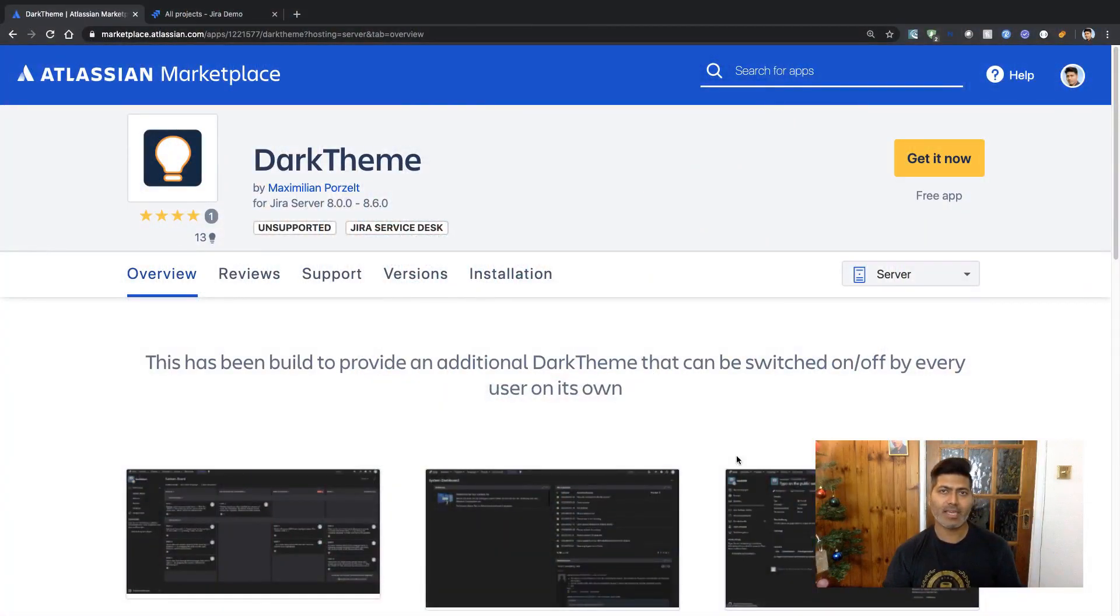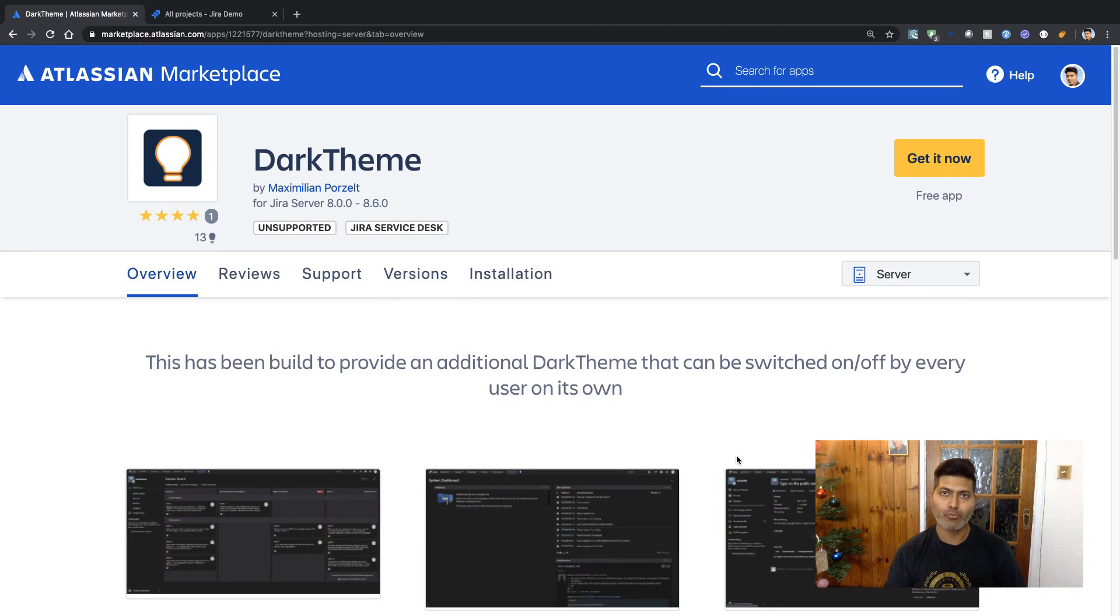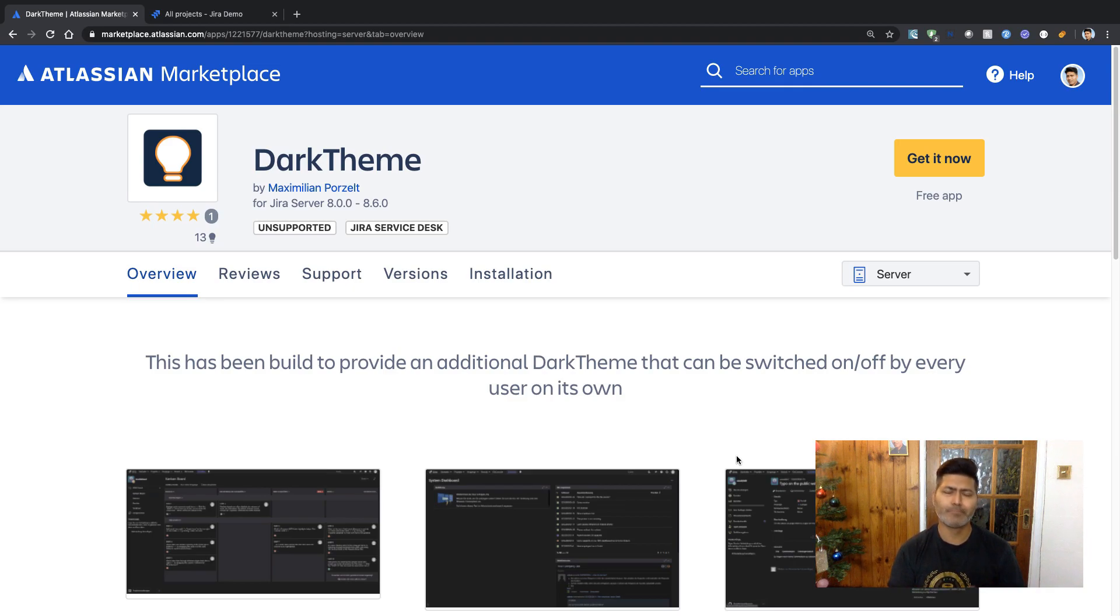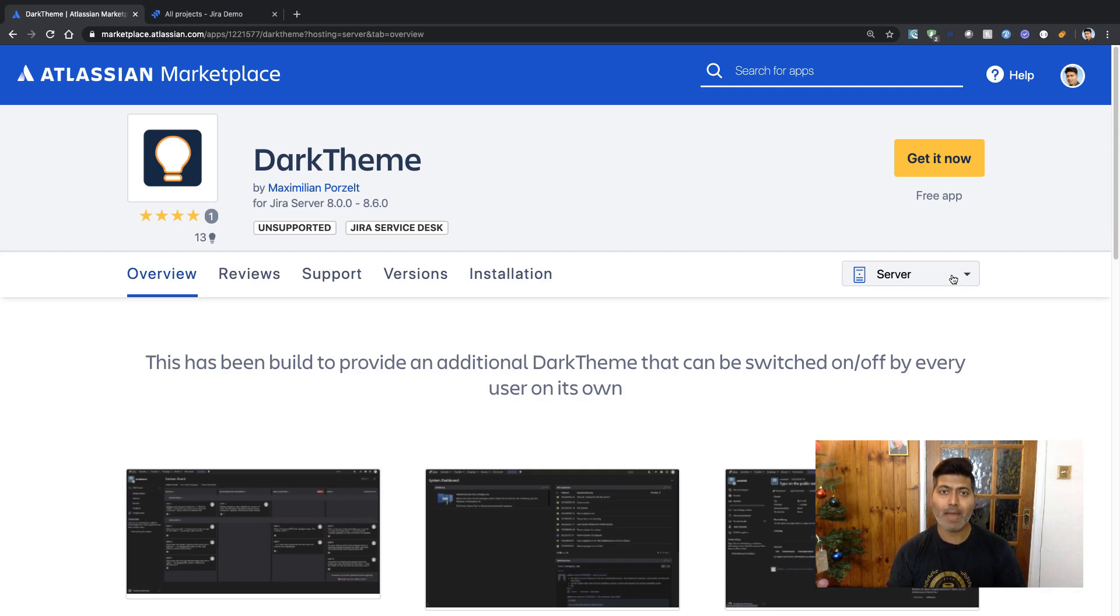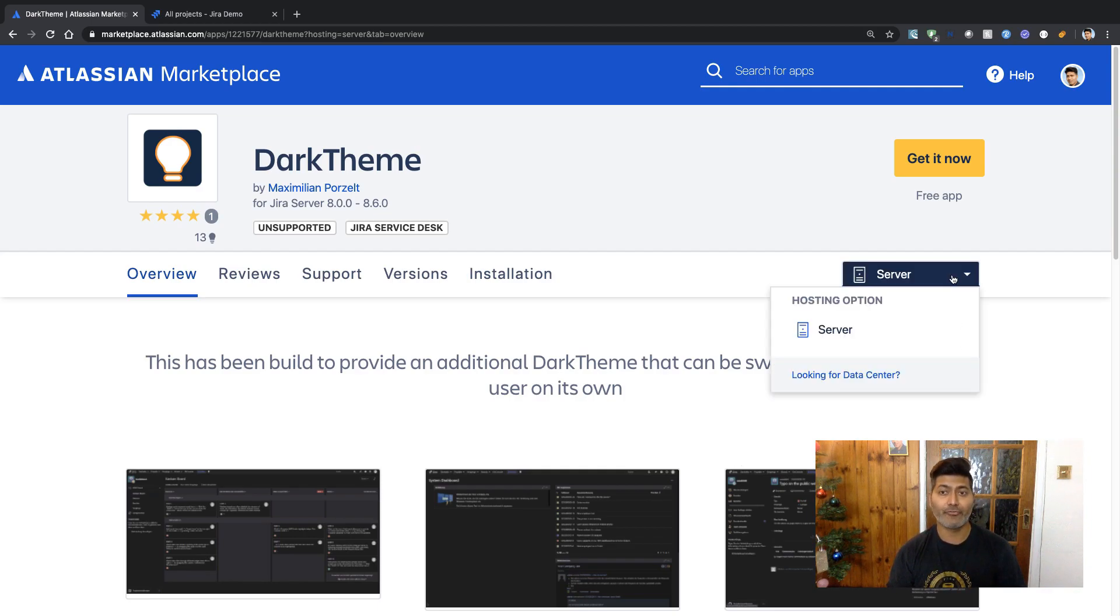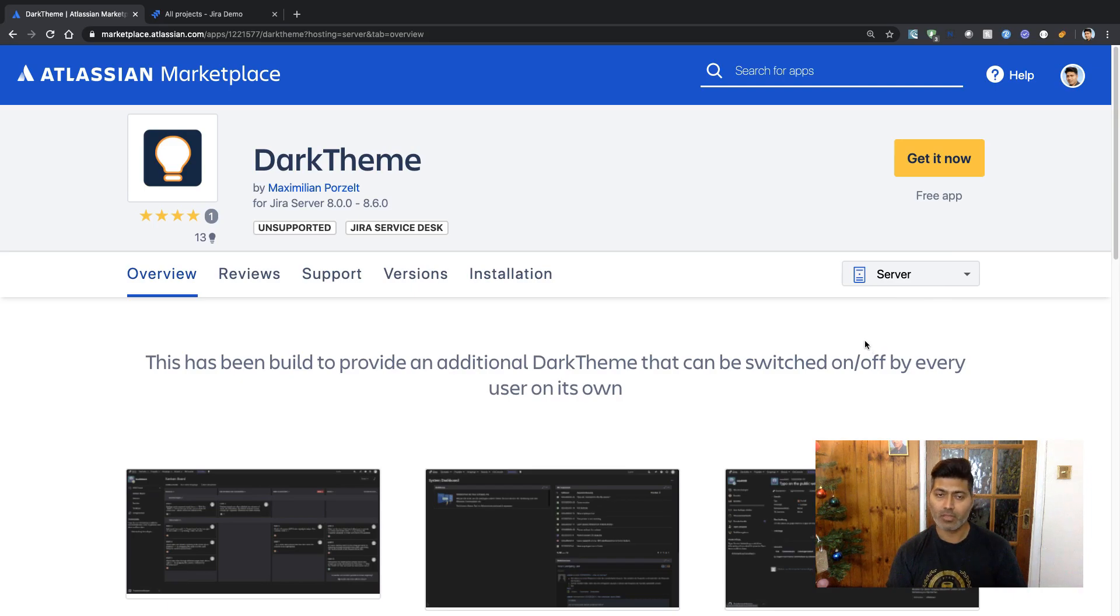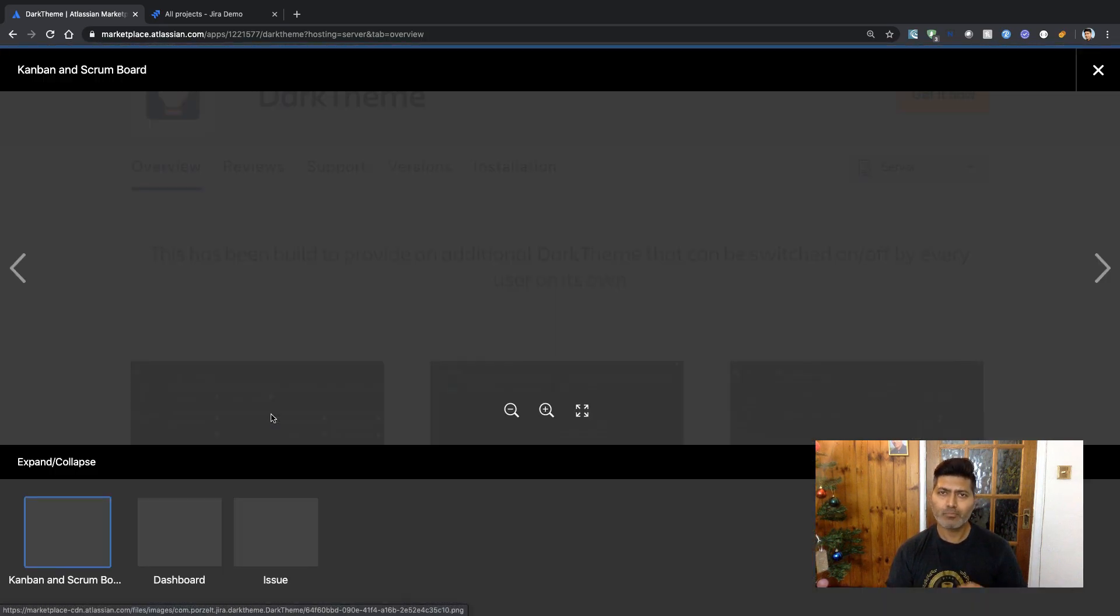I usually spend time every other week and I look for new apps that are released. So I came across this theme called Dark Theme and I was a bit curious to see how this theme will work on Jira's server version. This app is actually a free app and as you can see here you can install this app on server.